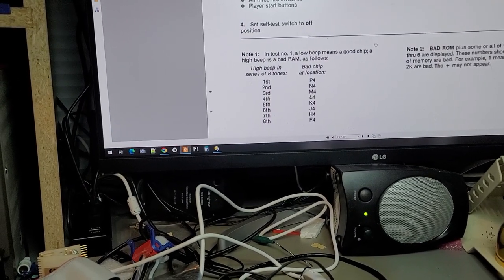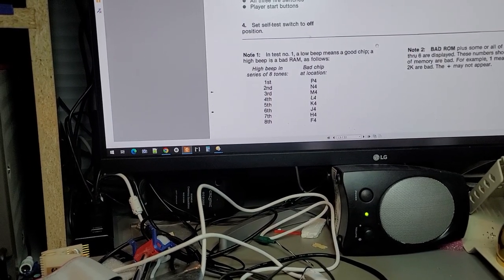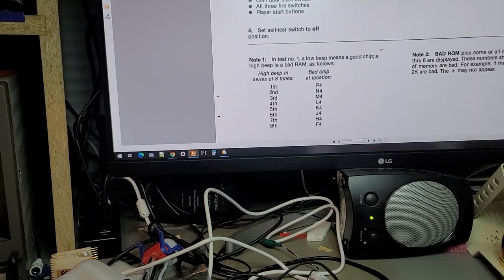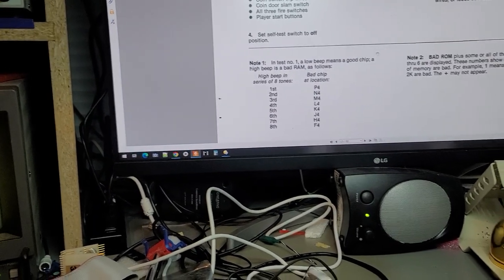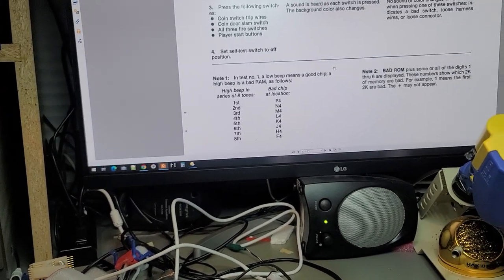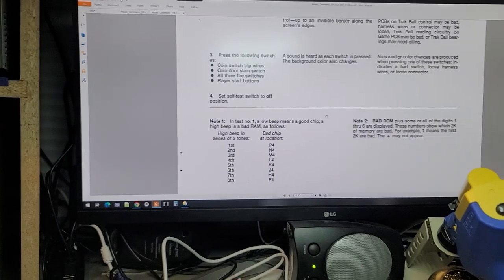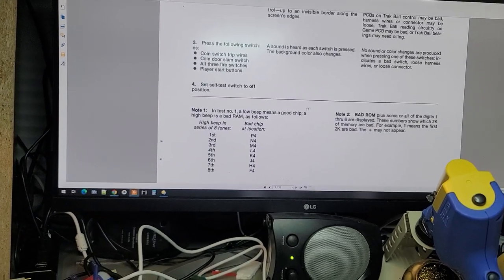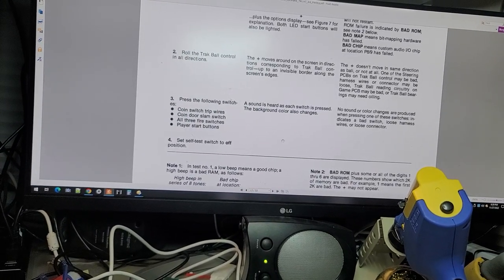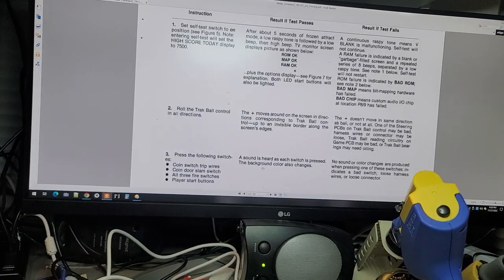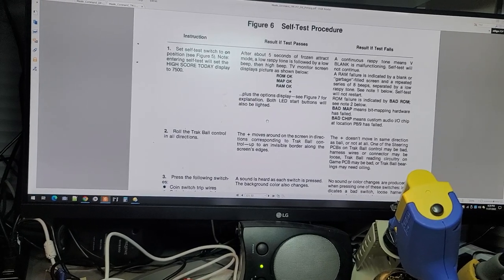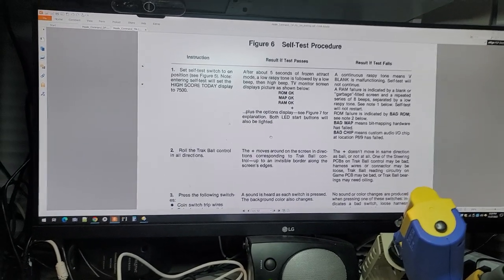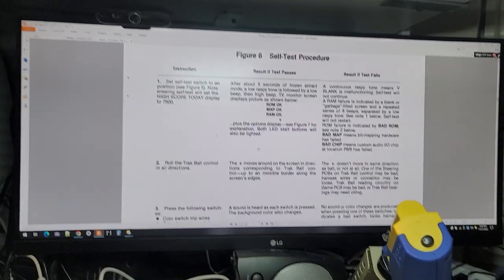a good chip, a high beep is a bad RAM. And I've already pulled the one RAM out, and so it's a long low here and then a high beep.